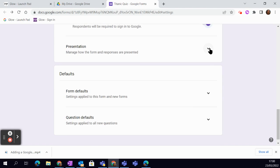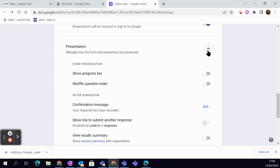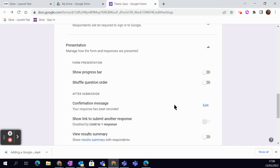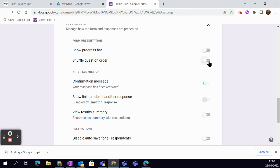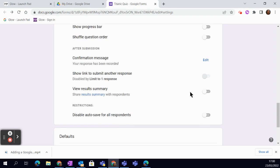Then we have presentation. You can have things like a progress bar. If you're using a quiz with learners and you don't want others to see the questions, so no cheating going on there, what you can do is you can shuffle the question order and you just have to toggle that on there.